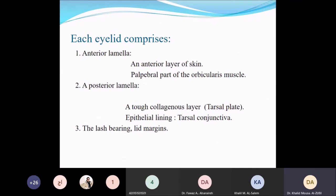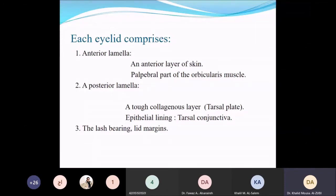The anterior lamella is mainly composed of the skin and the peripheral part of the orbicularis muscle. The posterior lamella is composed mainly of the tarsal plate and the tarsal conjunctiva, which is the epithelial lining that lines the internal part of the eyelids.